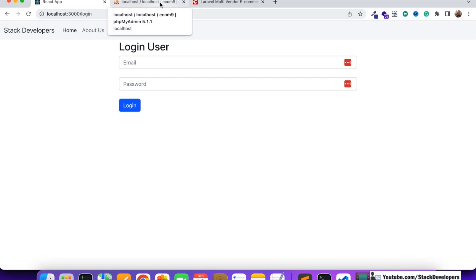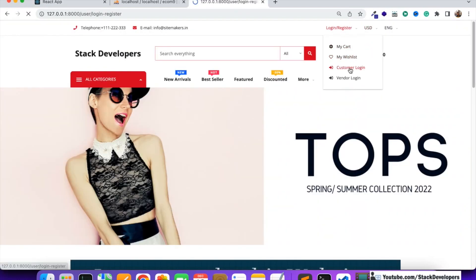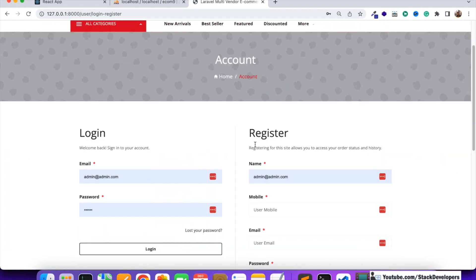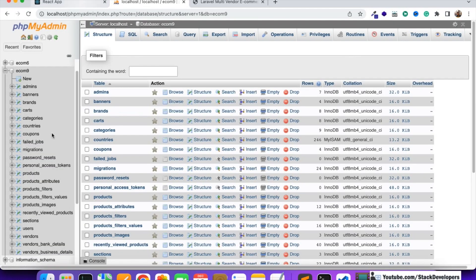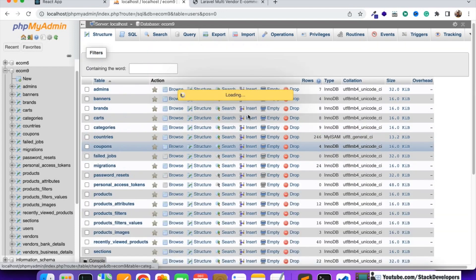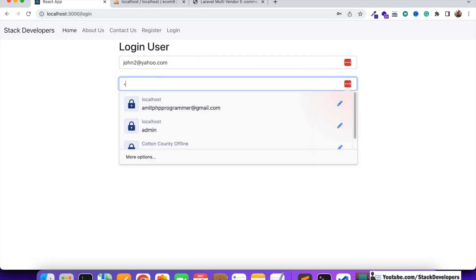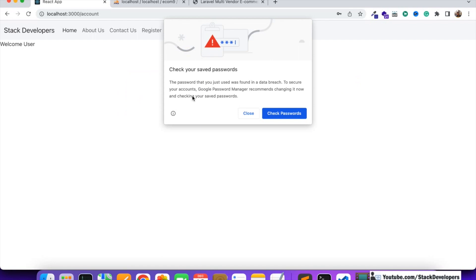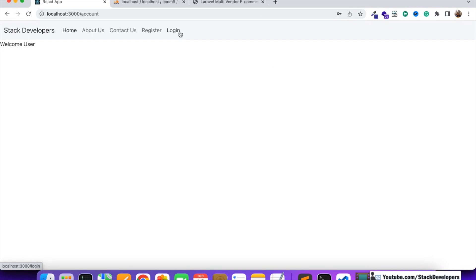A user can log in from the React app or from the website as well. Now we are going to see the users that are already registered and log in with one of them - john2@yahoo.com. You can see the register and login links are still there after logging in, but that is wrong - we need to disable these links.